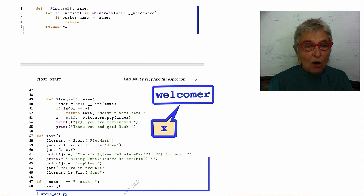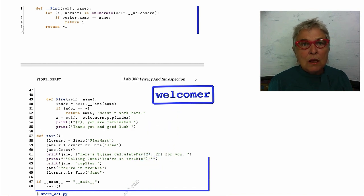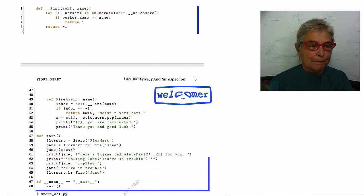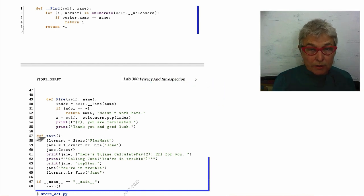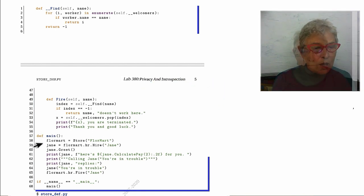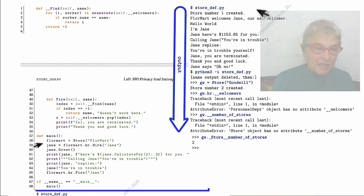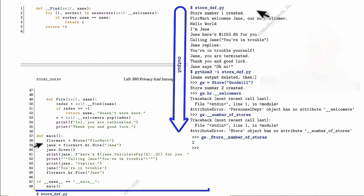And then we'll see him screaming, oh no, because he got deleted. So at our main, we make a floor mark, and then we'll hire Jane, she greets. We calculate her pay.